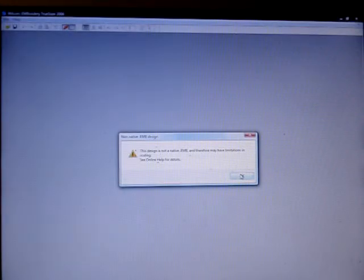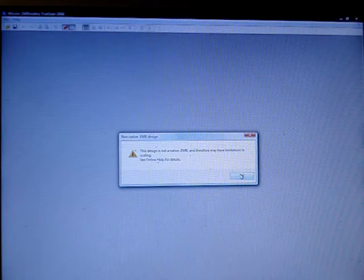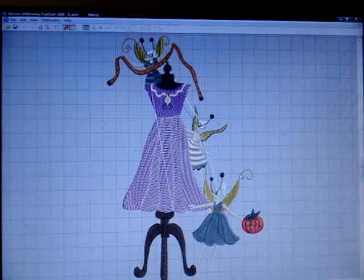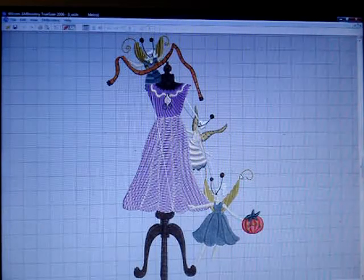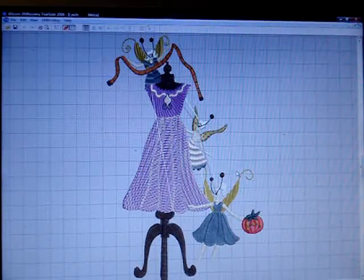You'll get this nag screen too. This design is not a native EMB. And therefore, you may have limitations in scaling. That just means that if you resize it, it's not going to change the stitch density.